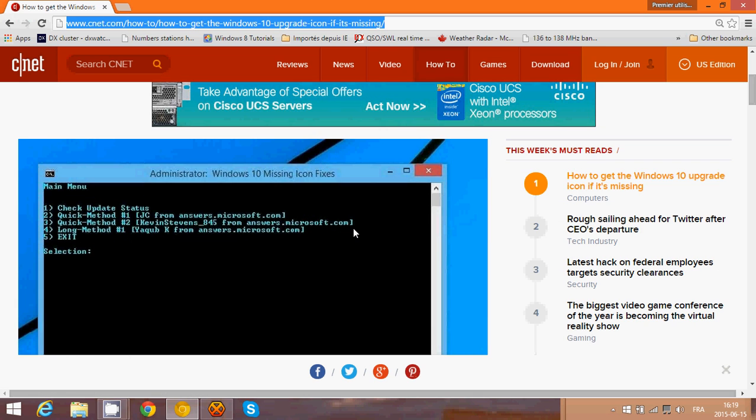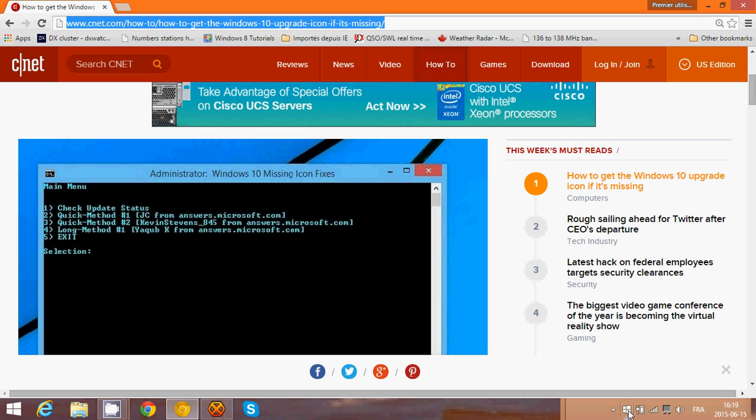One of the things that's very important: if you don't see the icon of Windows 10, get Windows 10 on the bottom right, it could be that you're not getting your Windows updates. That is probably one of the most common problems. But if you see your Windows updates coming all the time and you still don't have this icon,